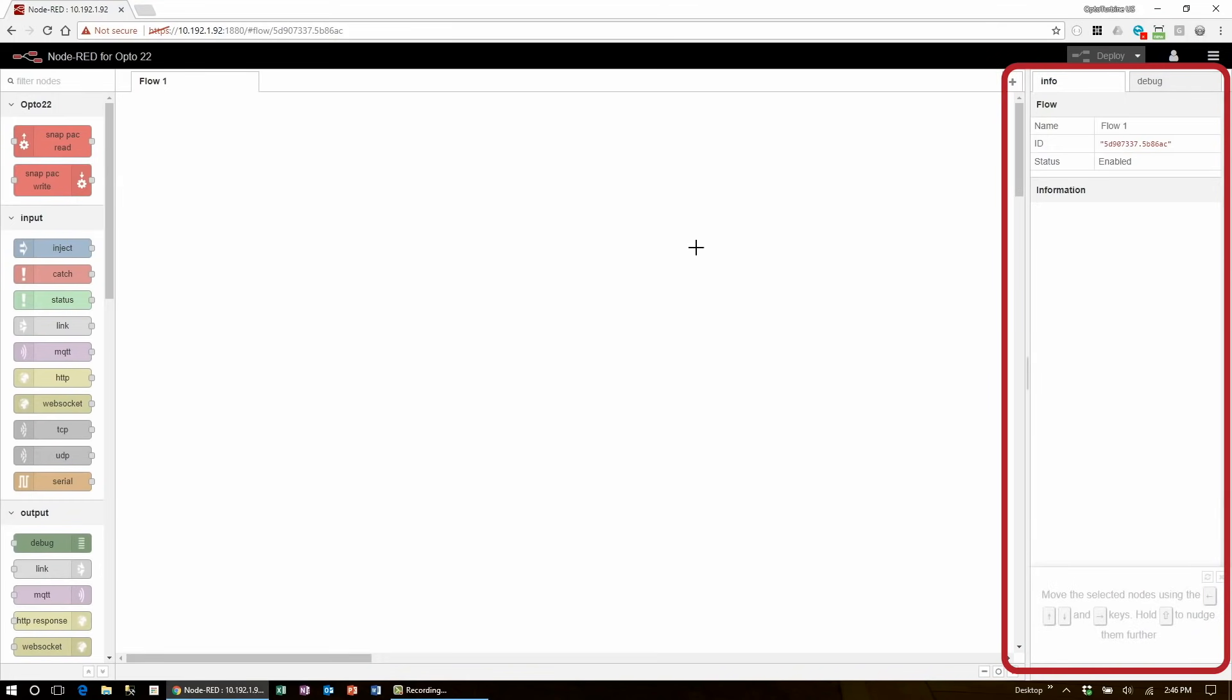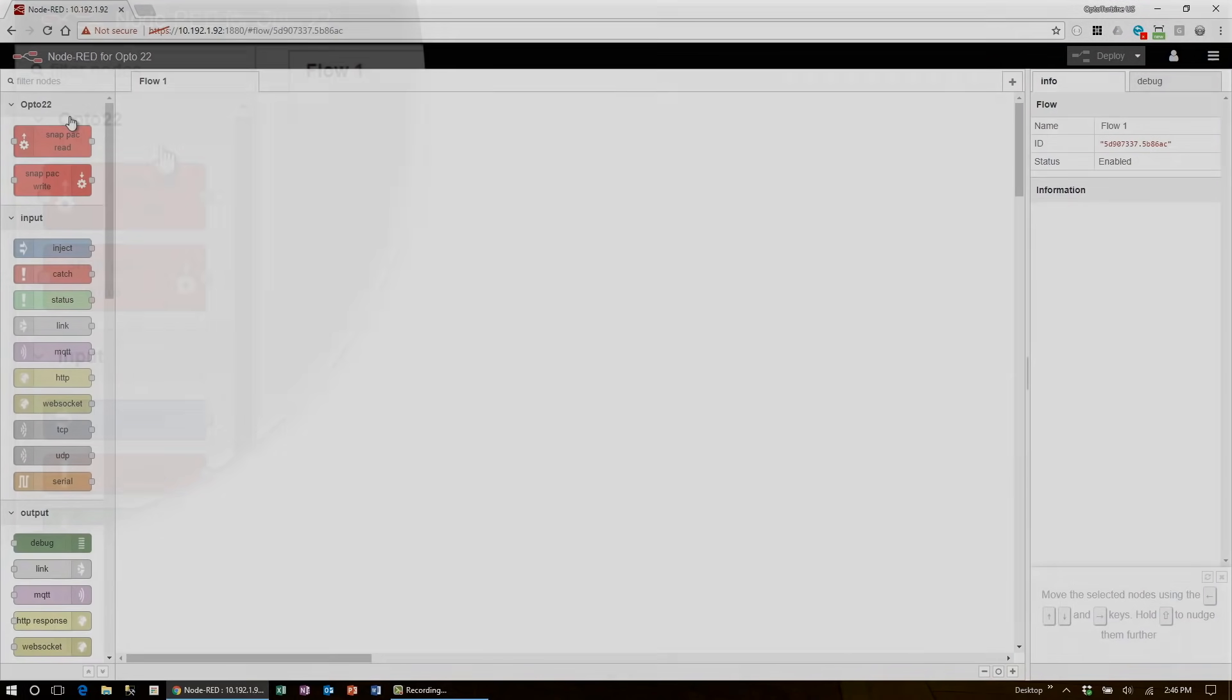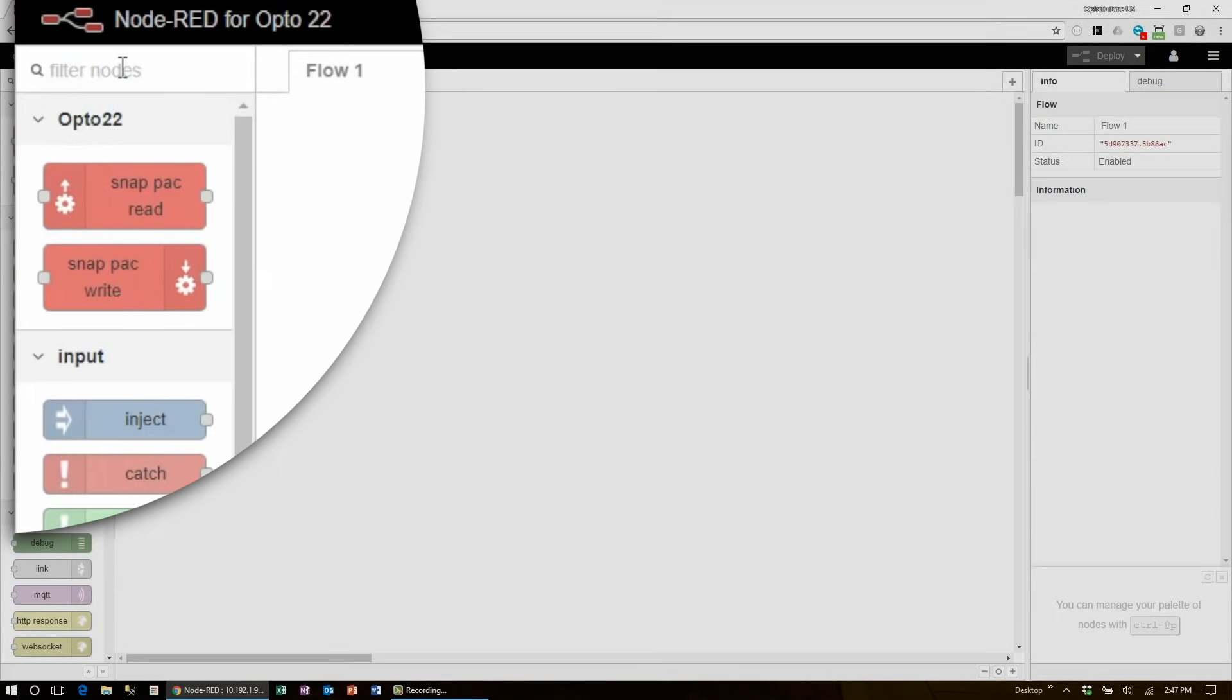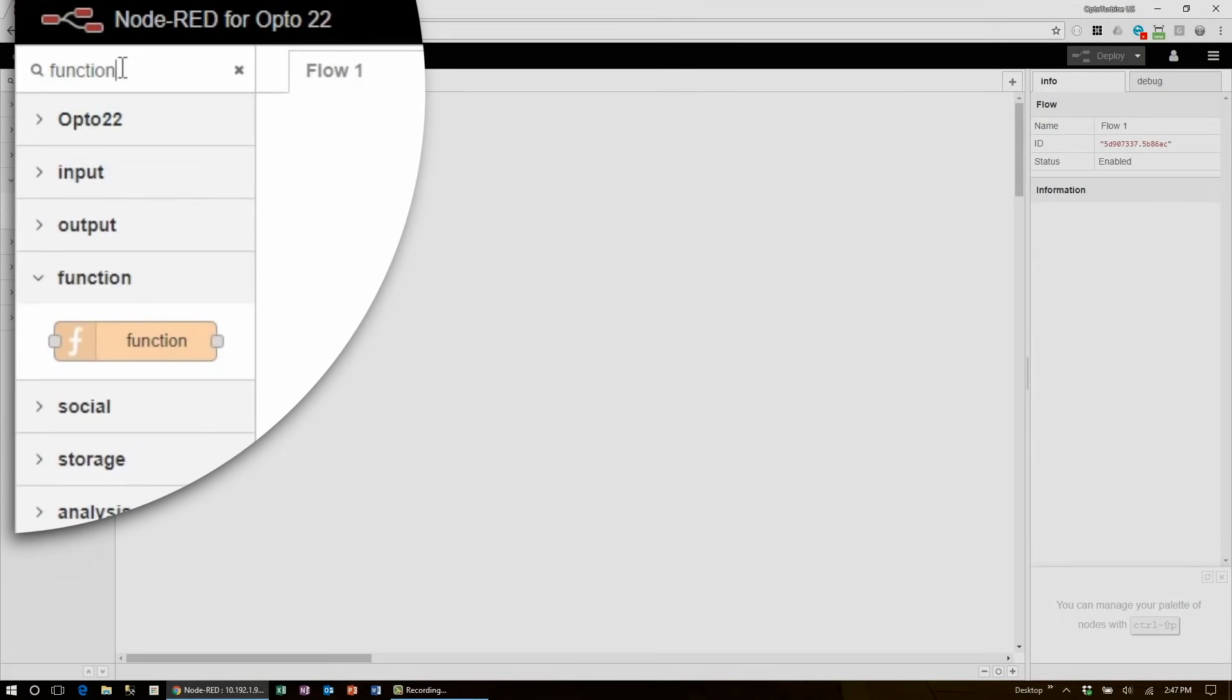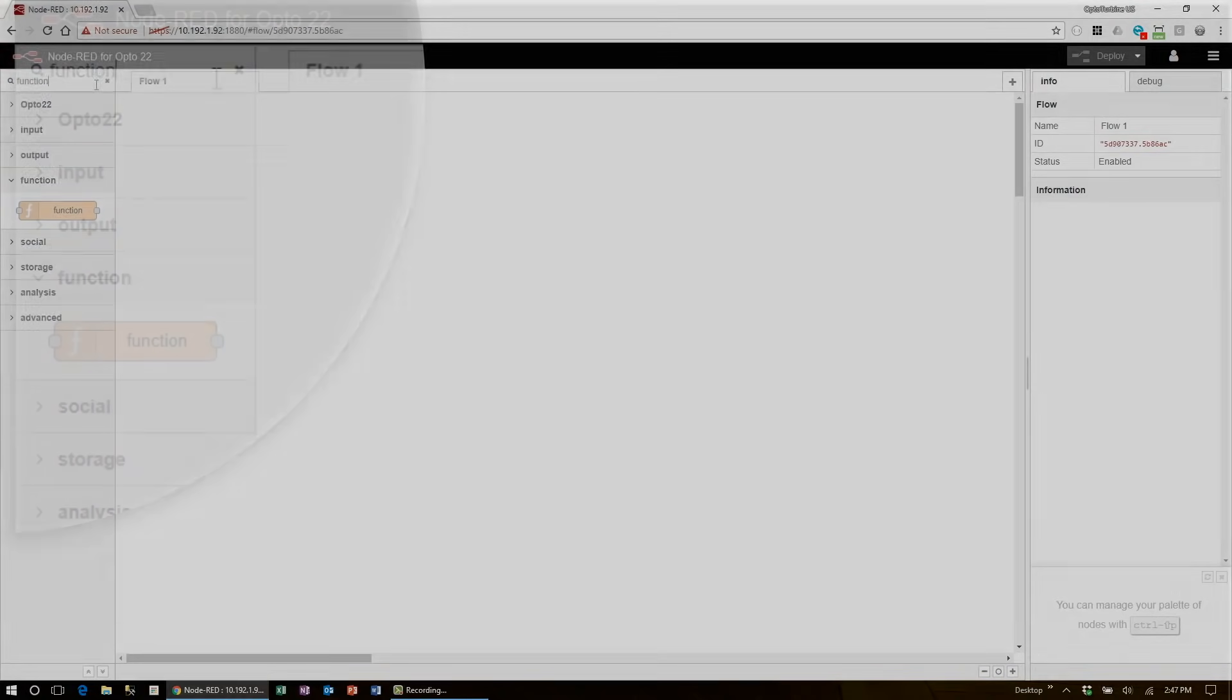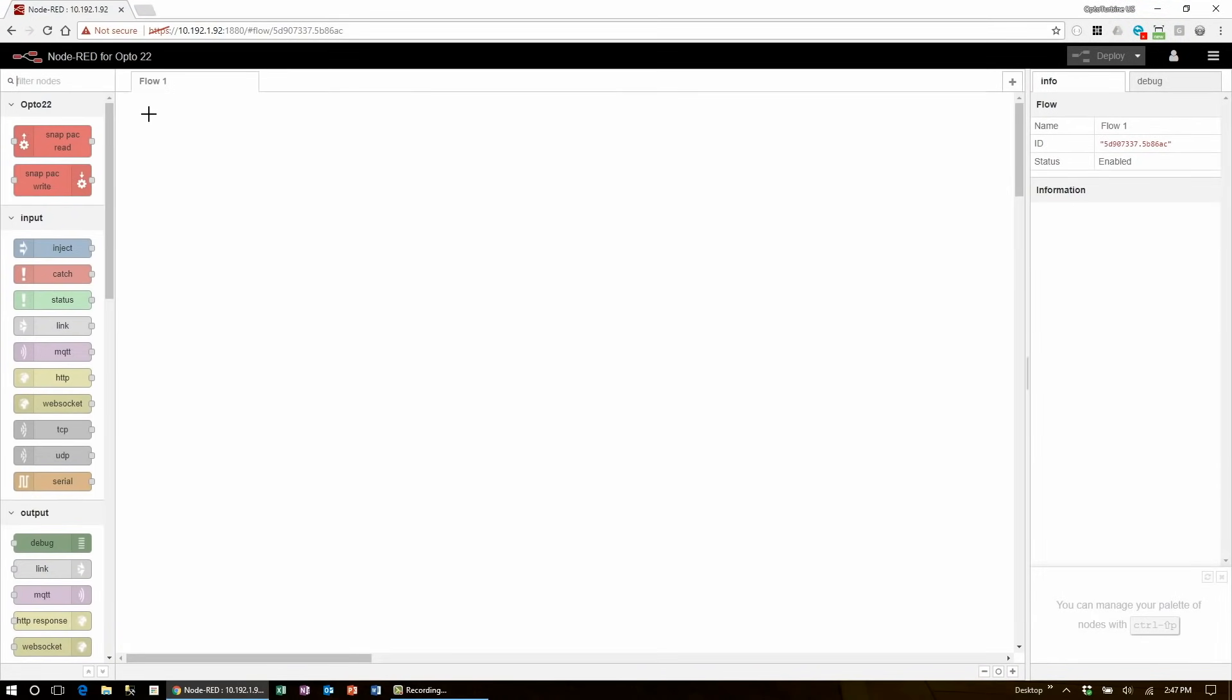The nodes on the left are organized into collapsible categories to sort your available nodes. You can also search for them in the filter at the top. Most of the nodes you see here are included by default, called core nodes, but you can install external nodes to get more functionality, as I'll explain later on.